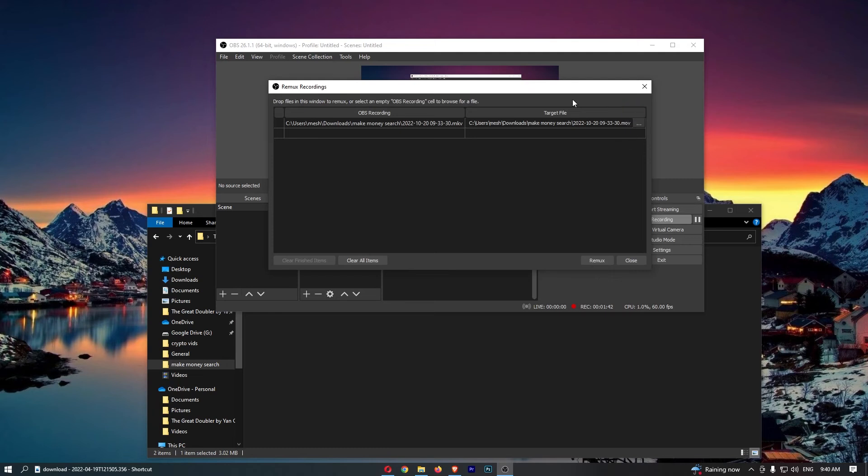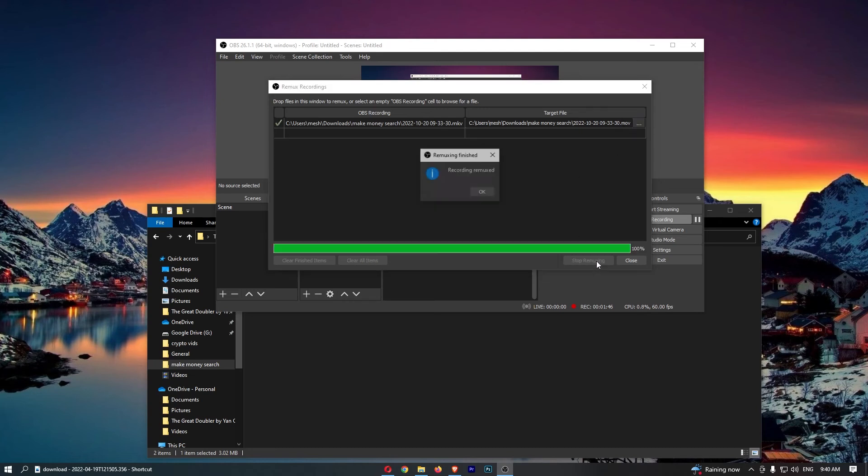Now once that is done and that is a .mov, we can then click on Remux.